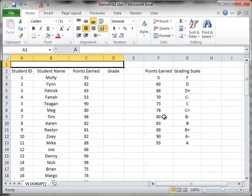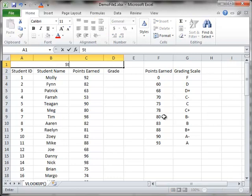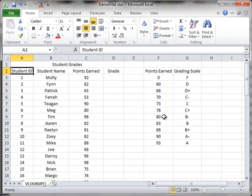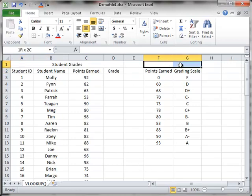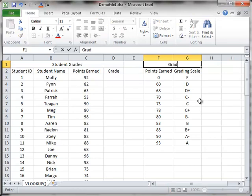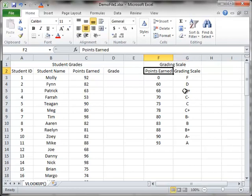I'm going to type Student Grades. That's what I'm going to call this particular set of data here. And over here, I'm going to do the same thing. I'm going to click my Merge and Center, and I'm going to change this to say Grading Scale. And that's what this actual set of data is.